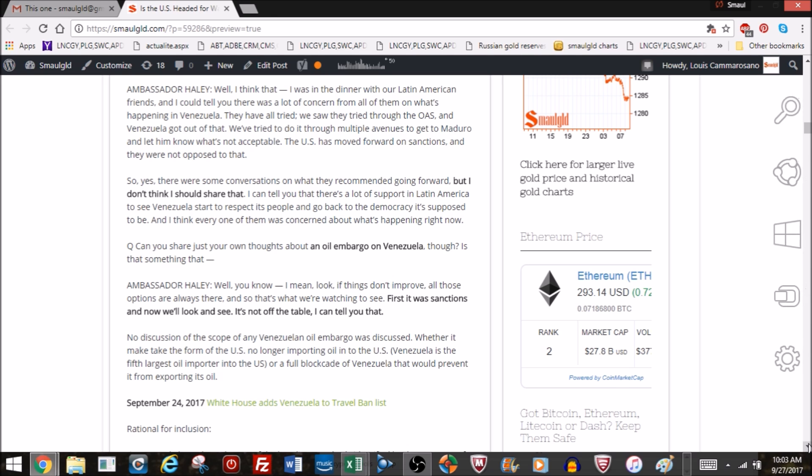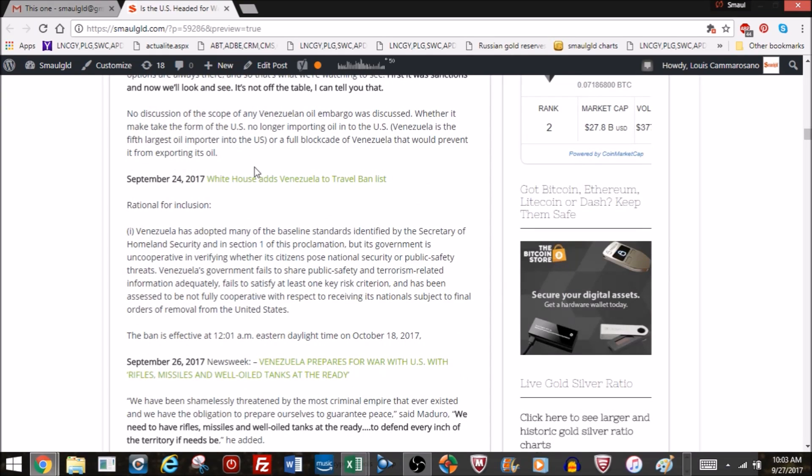A few days later, September 24th, White House adds Venezuela to travel ban list. Remember, one of the criticisms against the travel ban has been that it was only Muslim nations, and now we have a predominantly non-Muslim nation on the list. The rationale for including Venezuela wasn't that they were a terrorist state, but that their government has not been cooperative in verifying whether its citizens pose national security risks. Venezuela probably doesn't have the resources to do this. They're basically just trying to operate on whatever cash they have left. So the rationale is that the Venezuelan government cannot adequately help us, and therefore the travel ban applies to them. That ban is effective on October 18th.